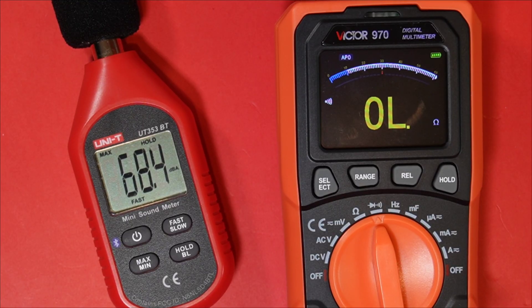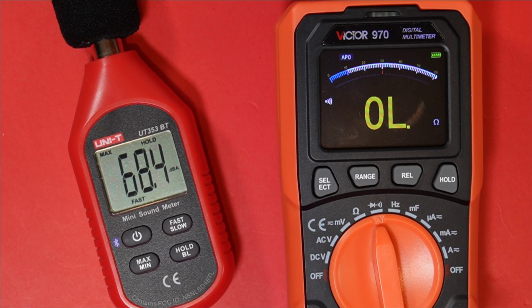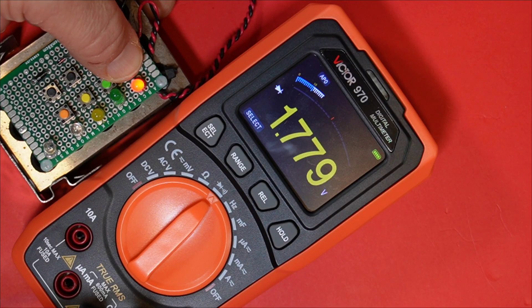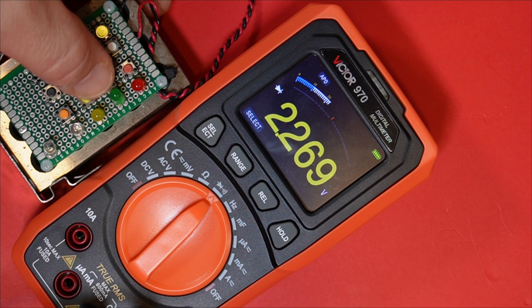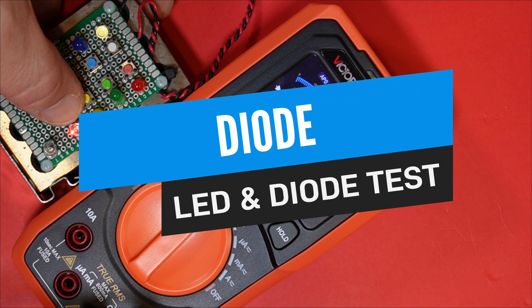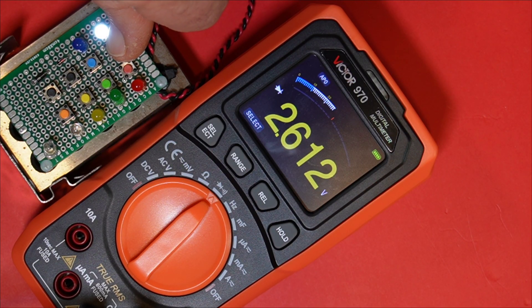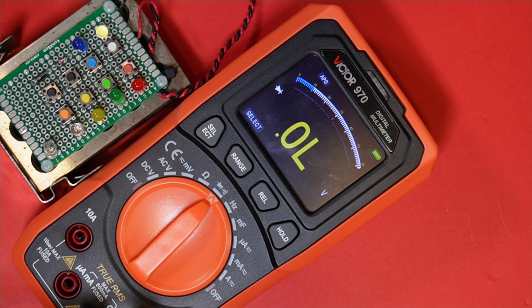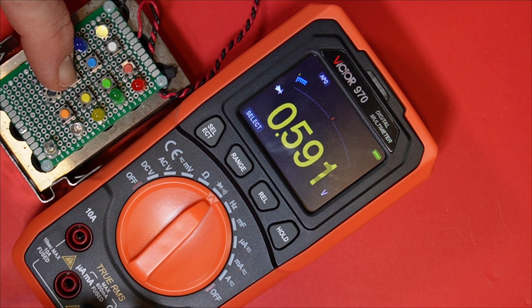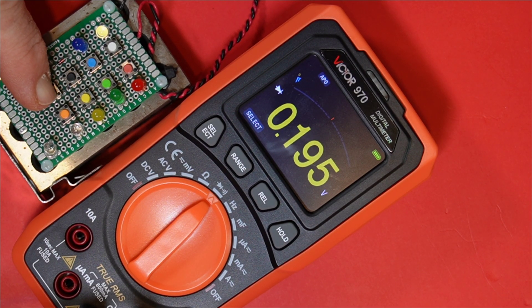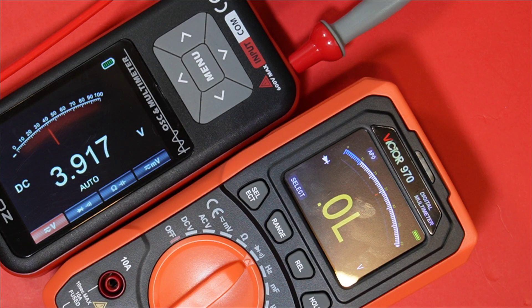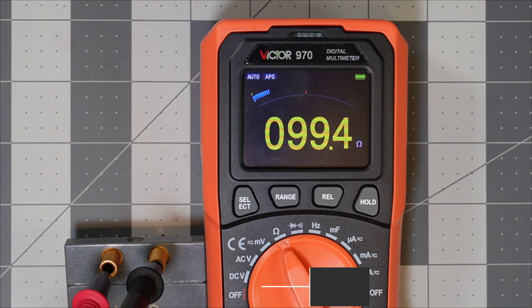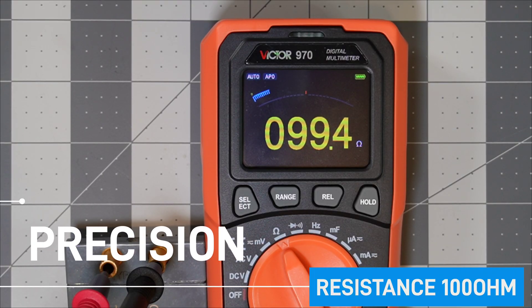68.4 decibels, maximum output in continuity. 3.9 volts, maximum voltage in diode mode. And coming in at 99.4 ohm.